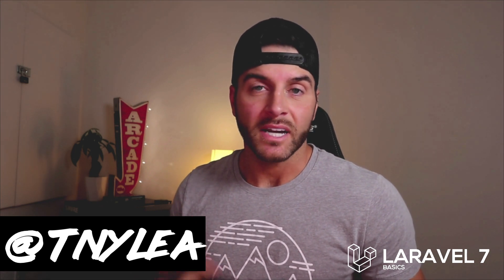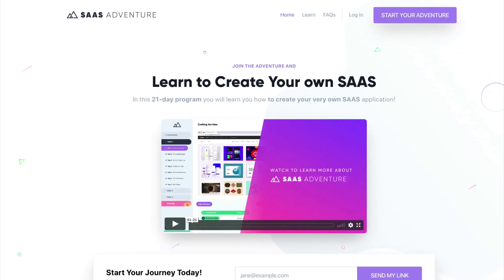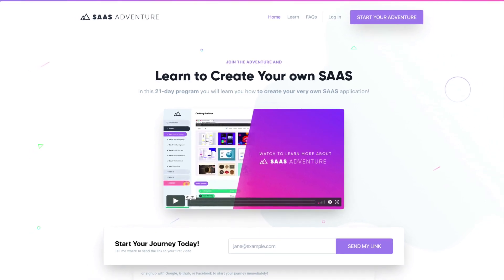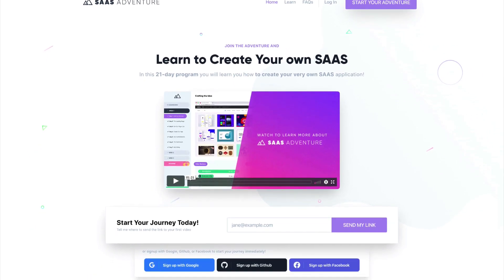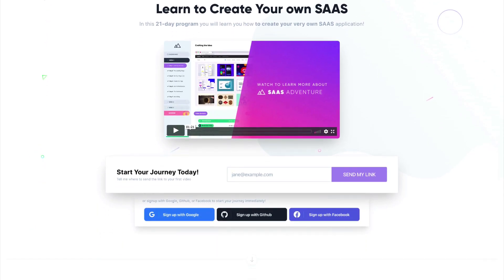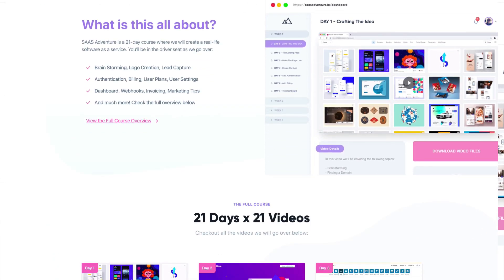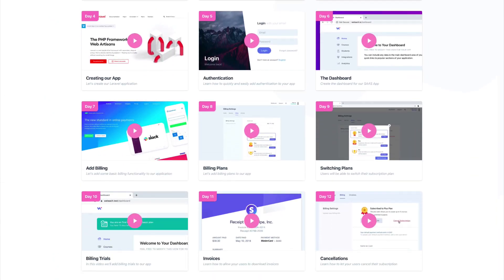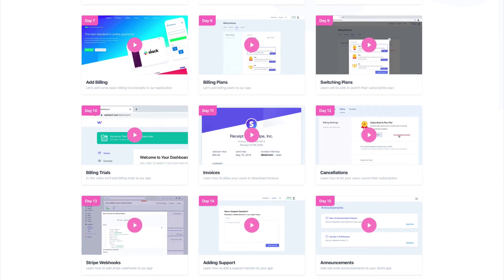I also wanted to take just a second and let you know about one of my courses that I created called SAS Adventure and you can visit it at sasadventure.io. This is a 21-day program that will teach you how to create your own software as a service using the Laravel framework. So if you want to support me go ahead and check out my course at sasadventure.io and I will see you in the next video.